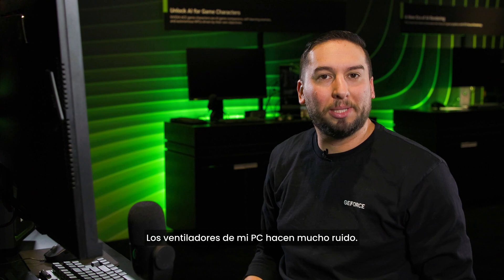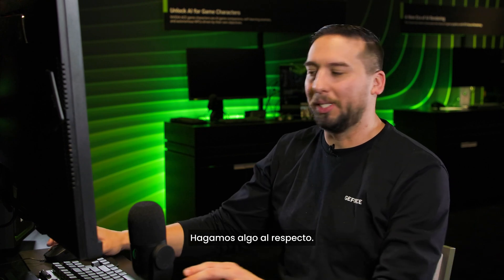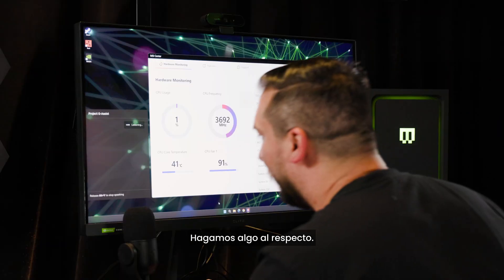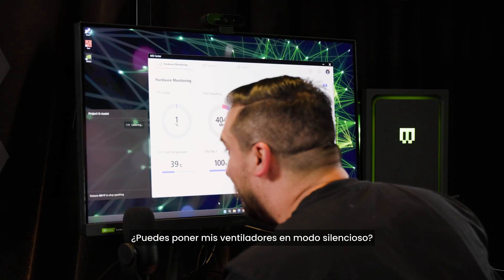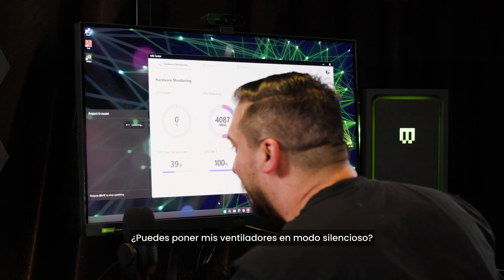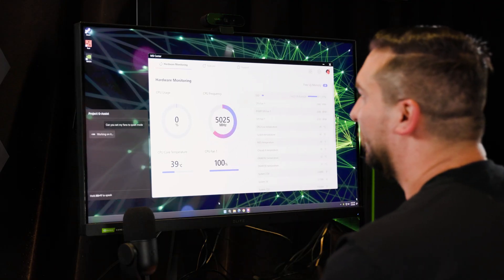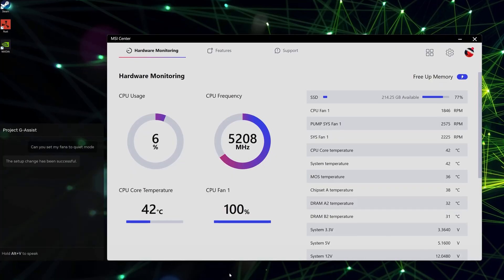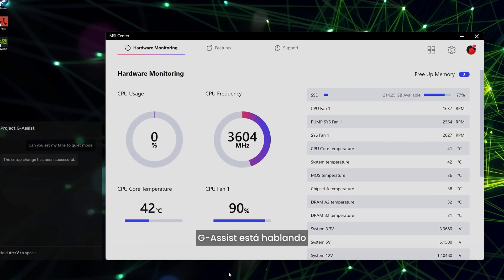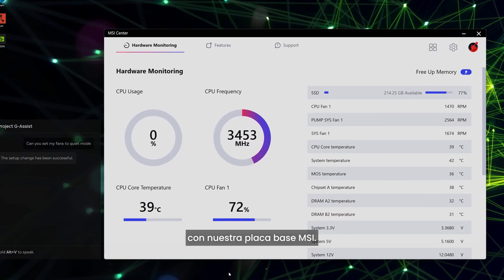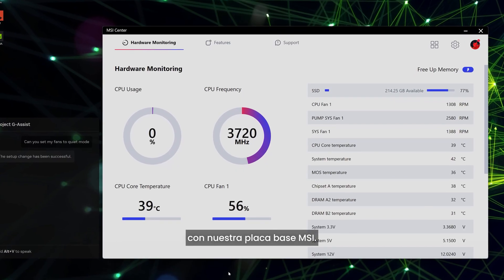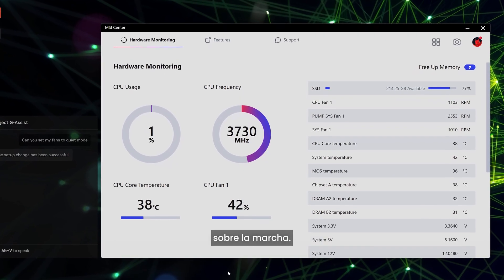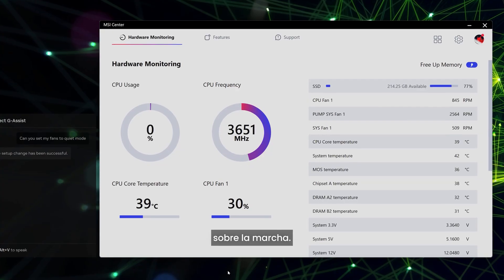My PC fans are a little bit loud, so let's do something about that. Can you set my fans to quiet mode? G-Assist is talking to our MSI motherboard — it can control fan speeds on the fly.